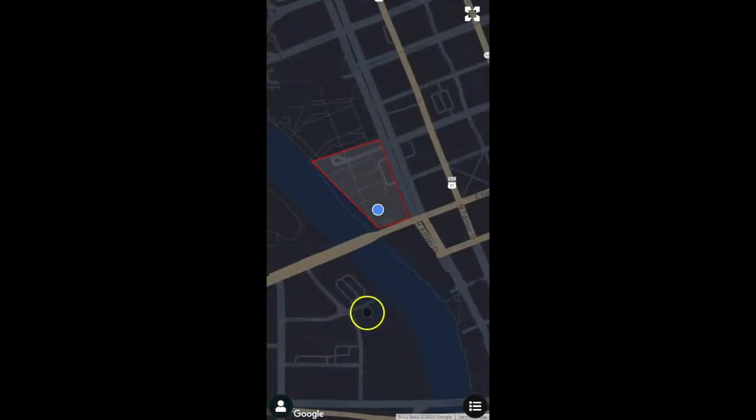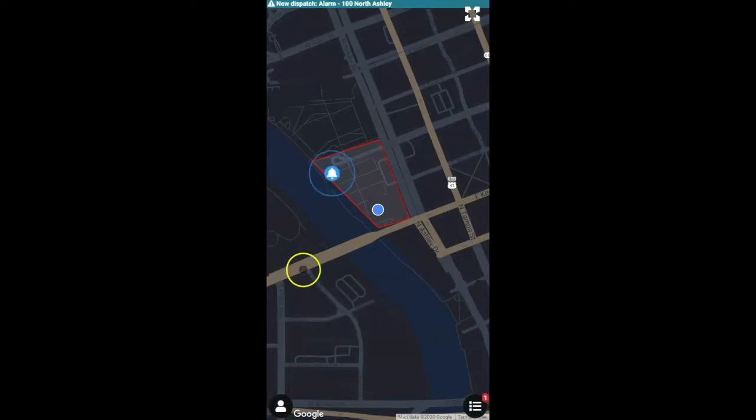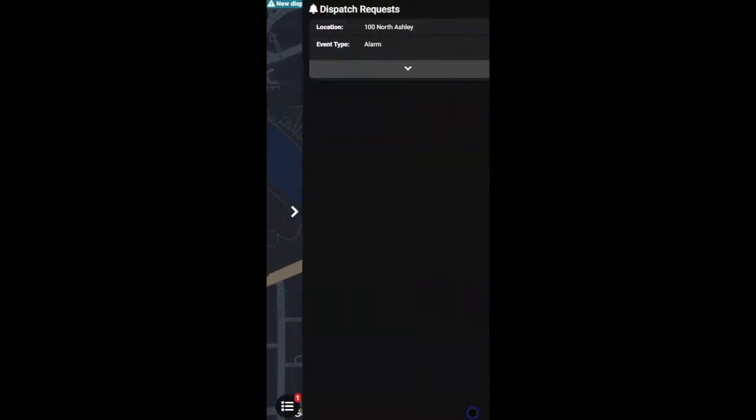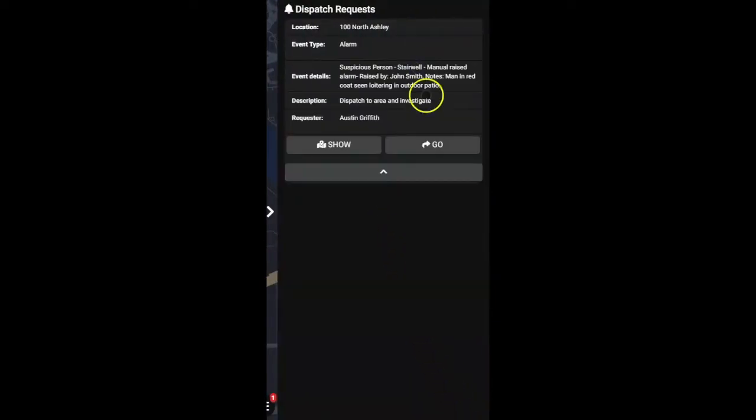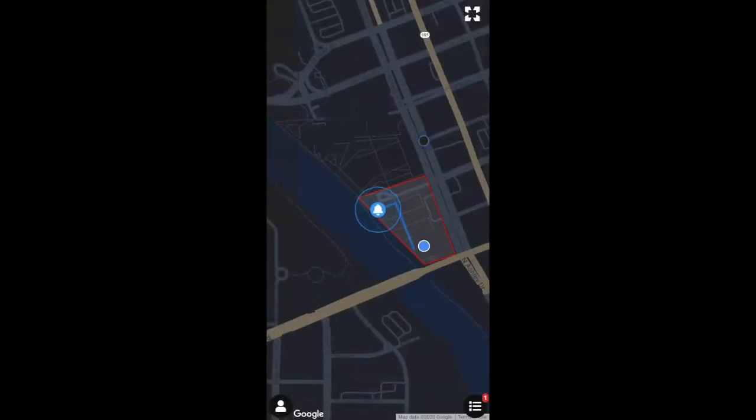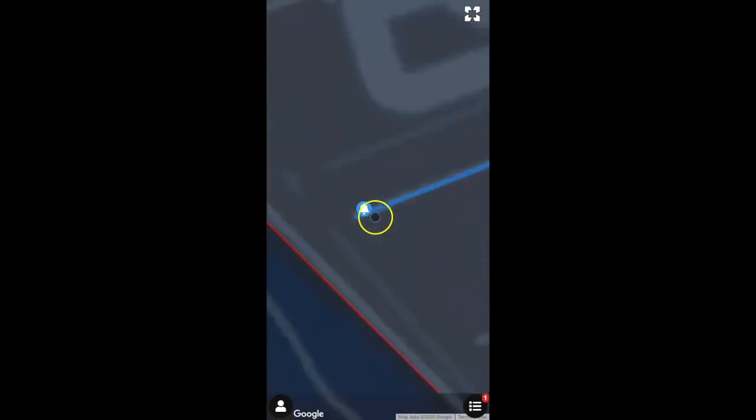After selecting a call sign, patrolling guards receive push notifications after being dispatched to an incident and are automatically given directions to the location.